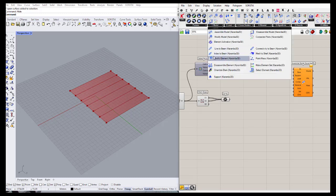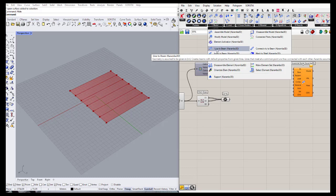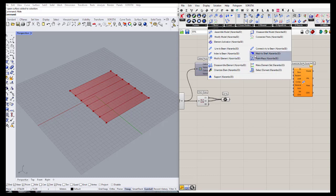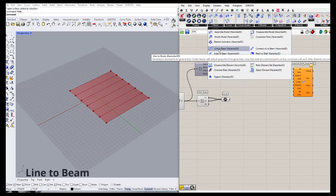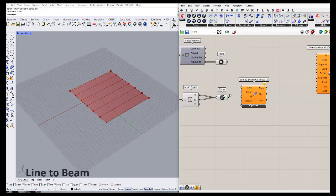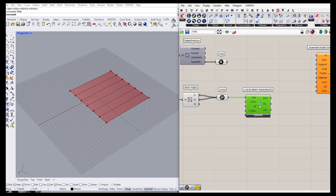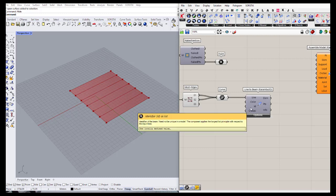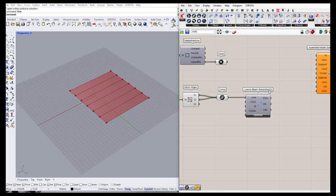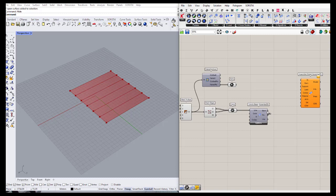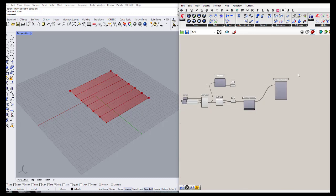In the model tab we have different parts — line to beam or mesh to shell. Since we want to work on a beam structure, I'm going to use the line to beam component and define my curves as the input. I can define a name or ID for it, but for now we'll continue with the defaults. The output of these elements should be connected to the element input of the assemble model.